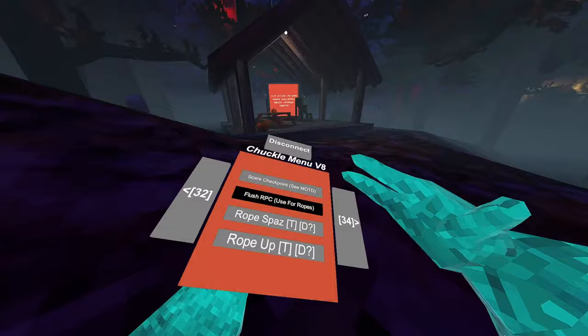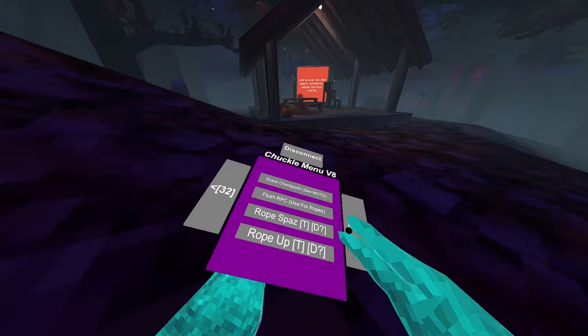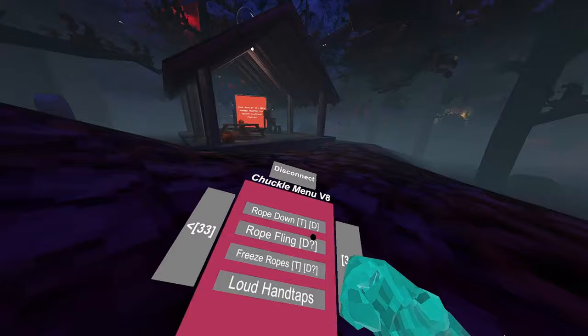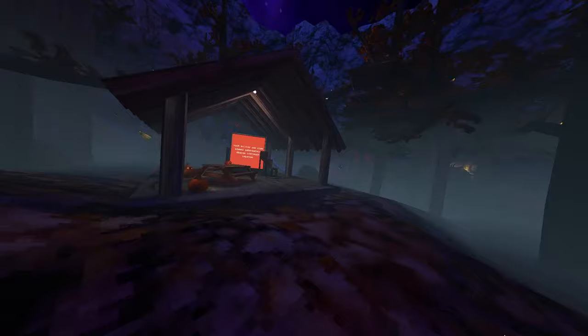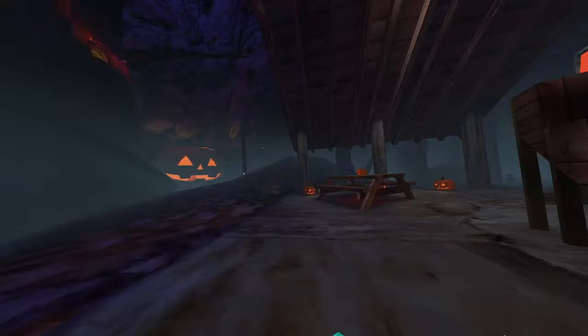Flush RPC flushes RPCs. Use it for the rope mods. Rope spaz might be detected. Rope up might be detected. Rope down might be detected. I mean, no, rope down is detected. Rope fling might be detected. And freeze ropes might be detected. Those won't work because I'm banned. Loud hand taps. I recommend that you turn this on while using sound spams, but I couldn't get it to work.